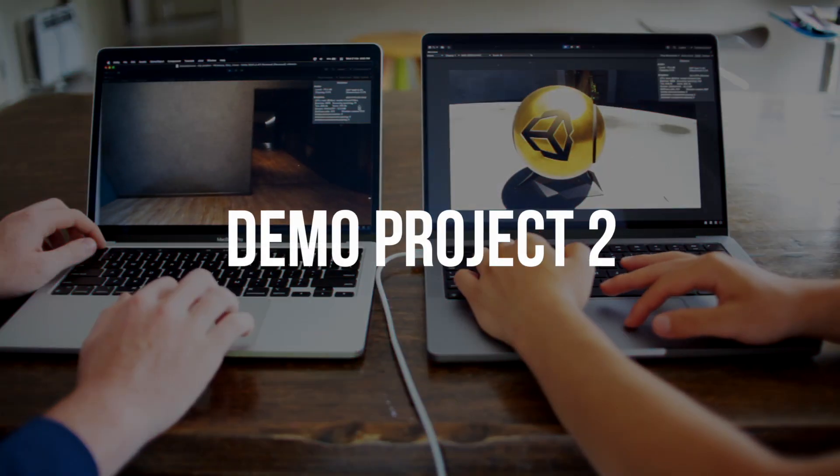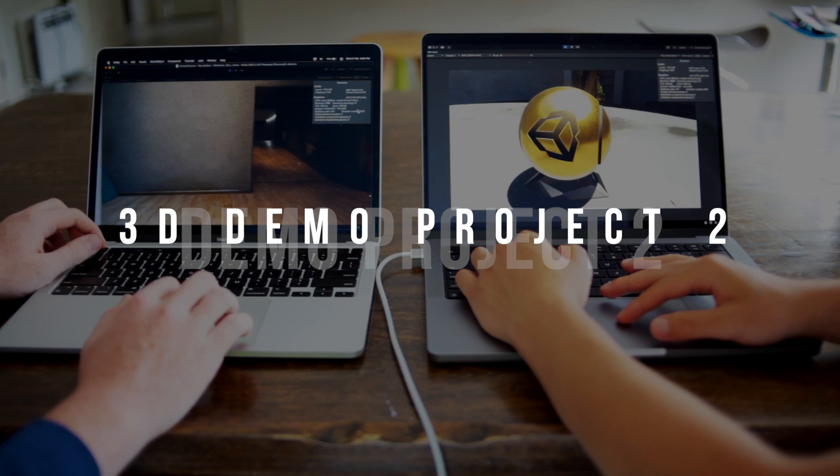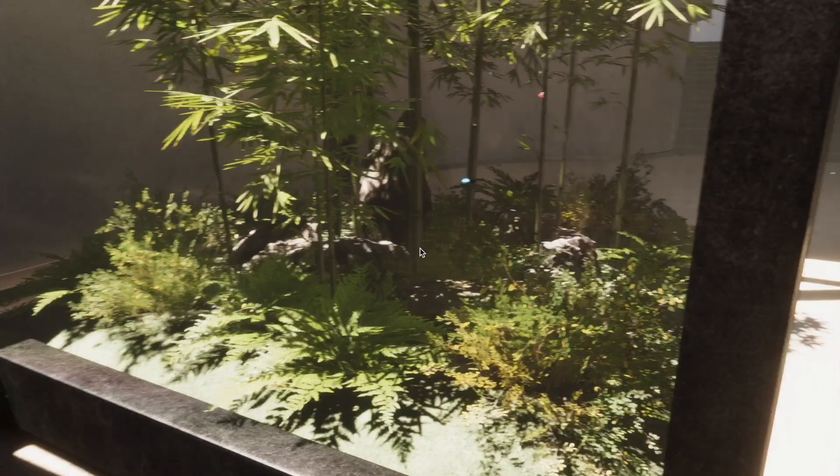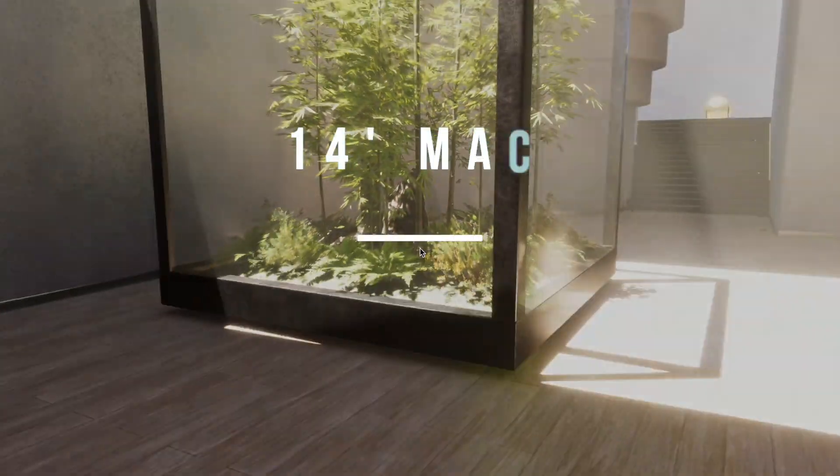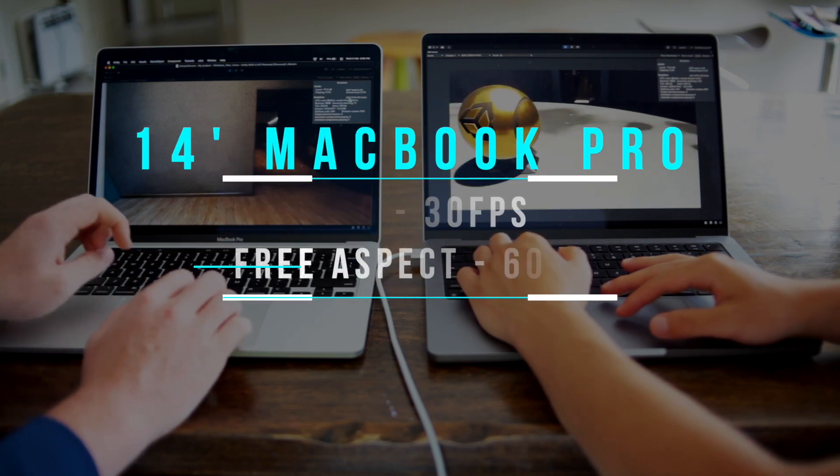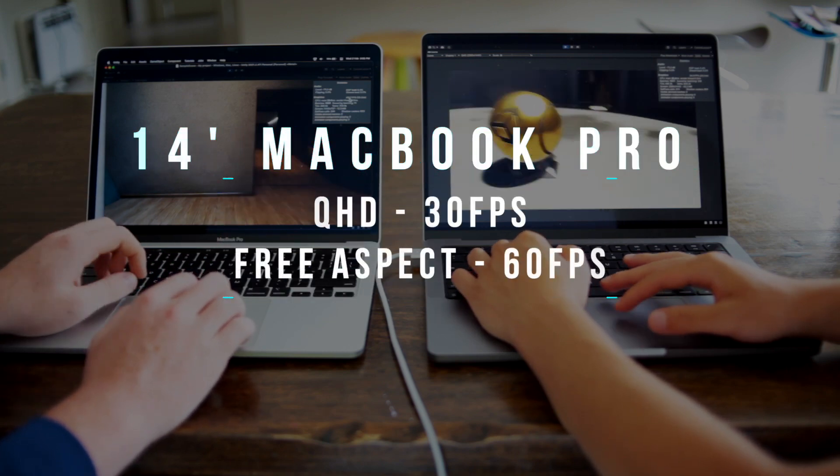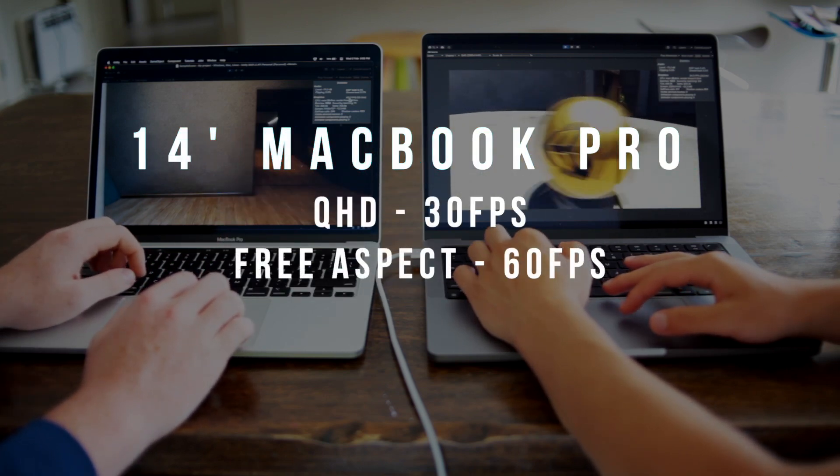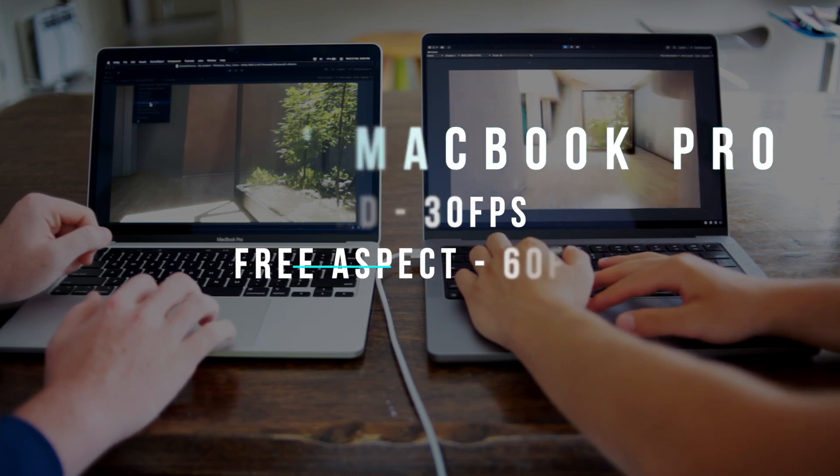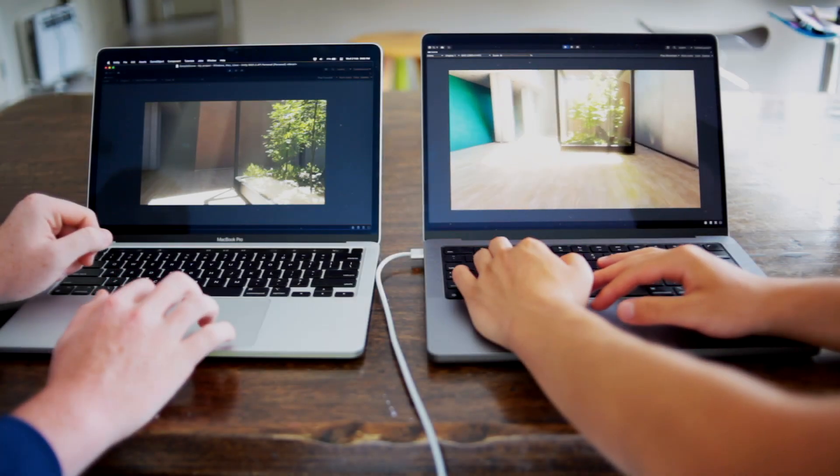The first demo project is a 3D scene which showcases some relatively light and heavy scenes. We have a consistent FPS of 30 at QHD resolution. The second demo project is another 3D scene which showcases heavier and more detailed scenes, which really pushed the M1 Pro chip to its limits. At QHD, the FPS is at 30 and at 3 aspect, the FPS is at 60.